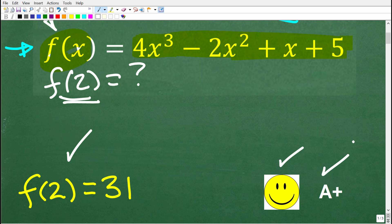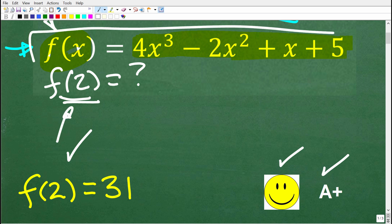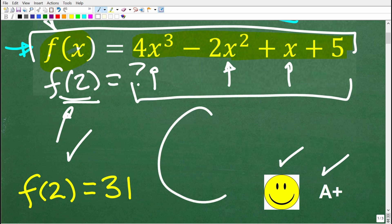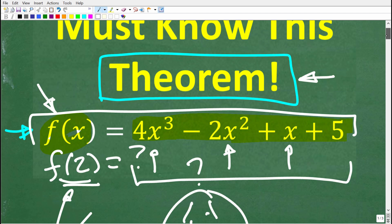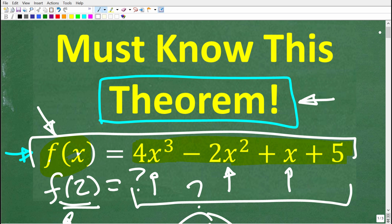You can evaluate this function using the remainder theorem, or you can just plug in a 2 everywhere you see an x and do all the number crunching. If you've never heard of this, it's possible you haven't studied it yet — this is a second-year algebra topic, covered in courses like Algebra 2, College Algebra, and Pre-Calculus. But stick around, because this is not that difficult.